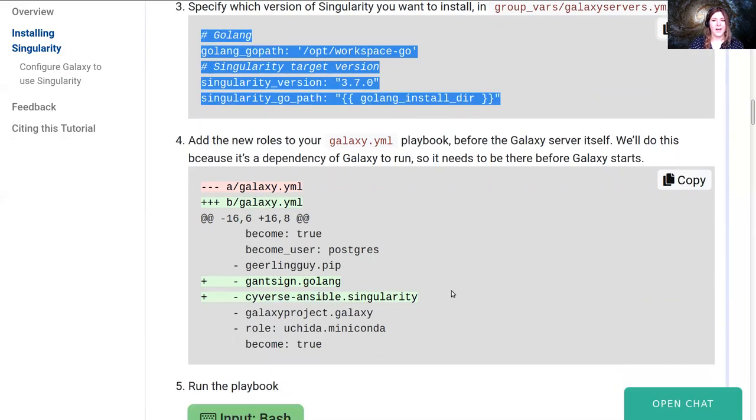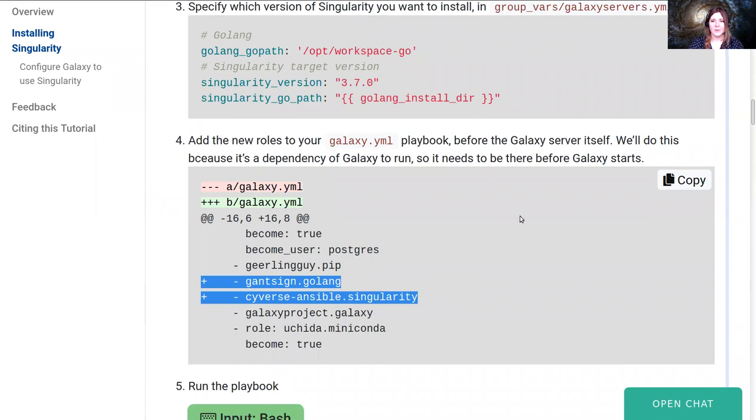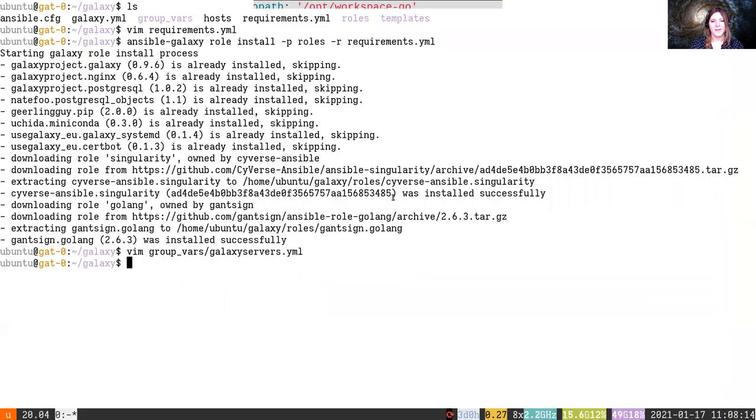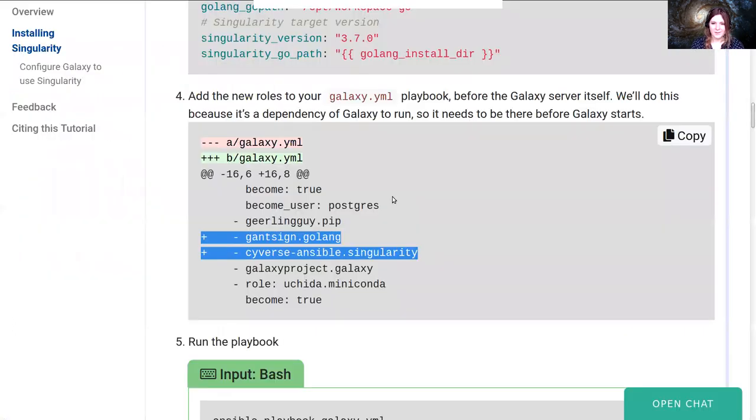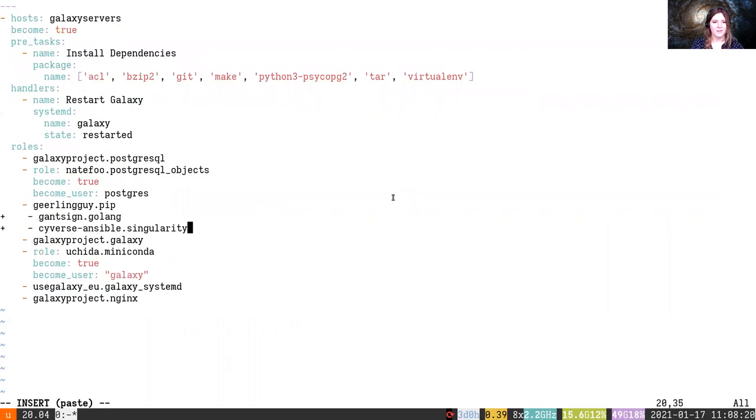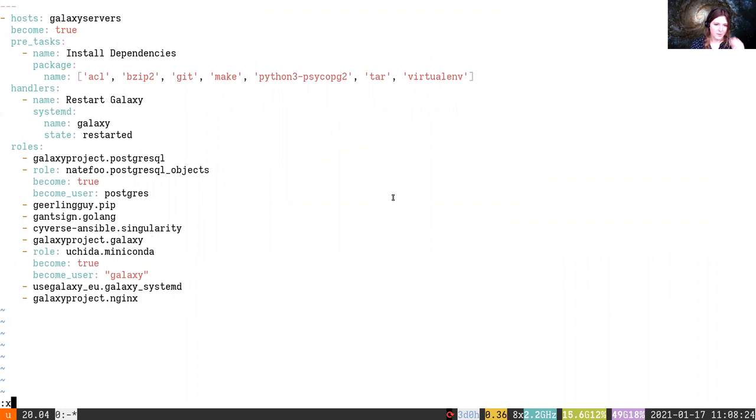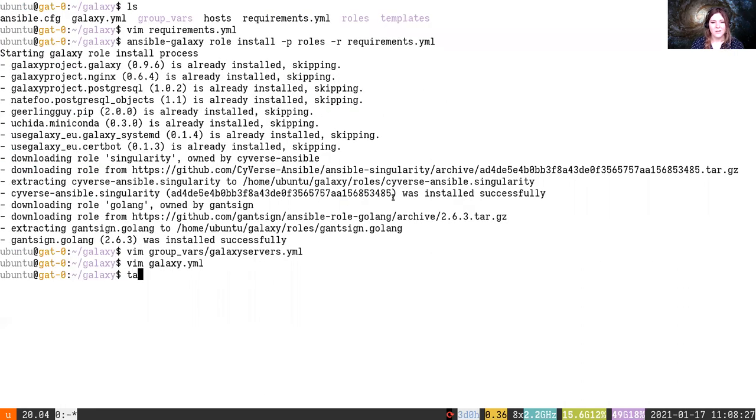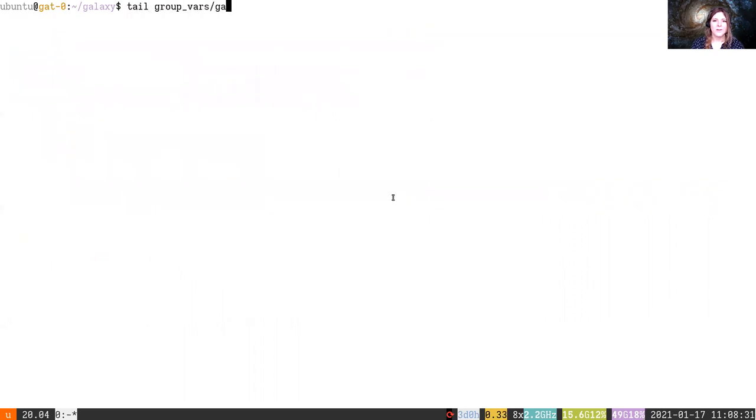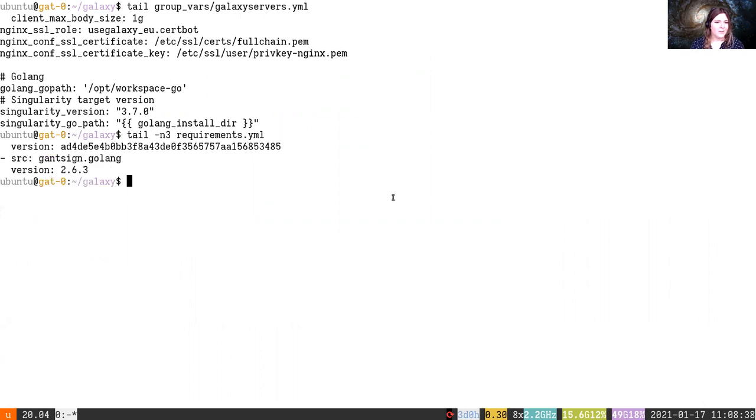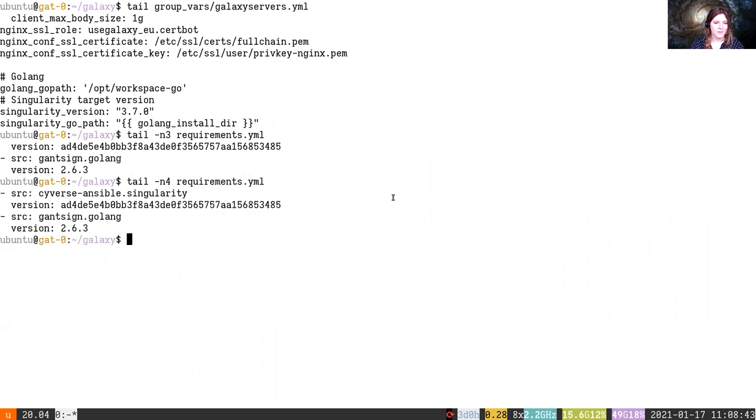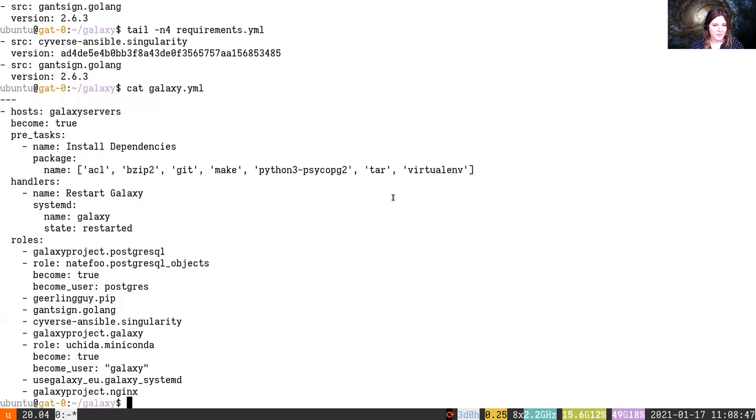And then we need to add the new roles to galaxy.yml. And note, we'll do this before galaxy, because it's a dependency of the galaxy server itself. There's a little bit of an asterisk there that I'll discuss in just a minute while it runs. Okay, so we've got our new role added. We've added something to the group vars galaxy servers, variables for that. We have added to our requirements file, saying here's the new Golang and the new Singularity role. And then we've also added to the galaxy.yml. So I think we're ready to go.